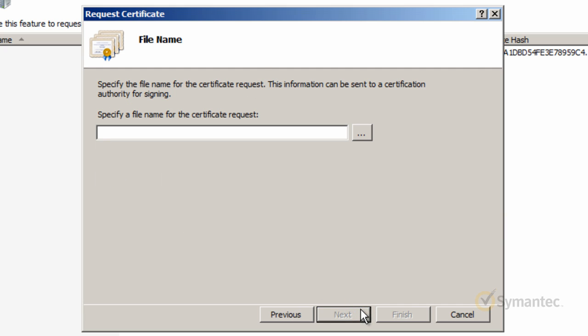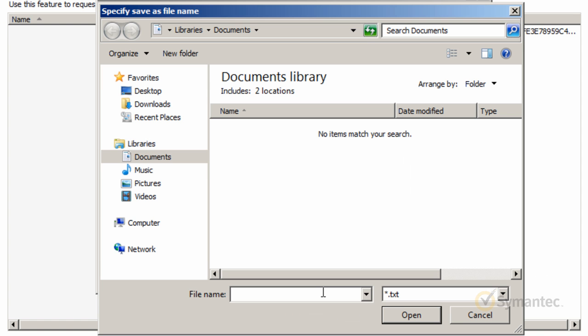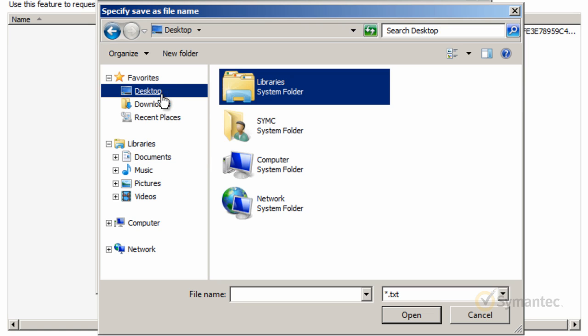Before we specify our file name, let's click the dot dot dot button here to the right. Here we're going to save the CSR file to a location we can retrieve it from later. In this example, I'll save it to my desktop and give it a file name of cert req.